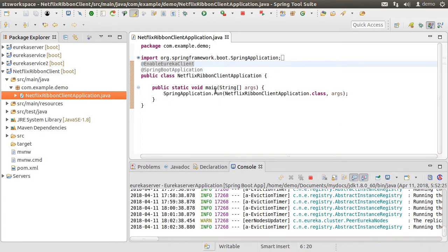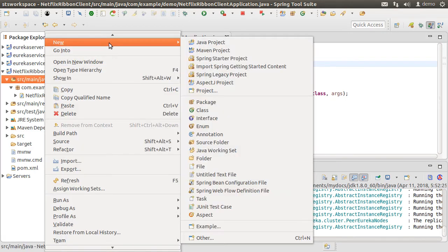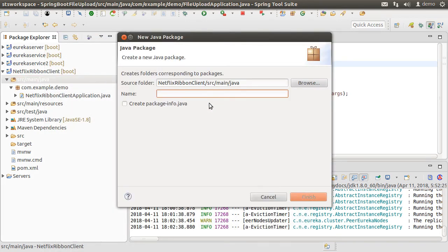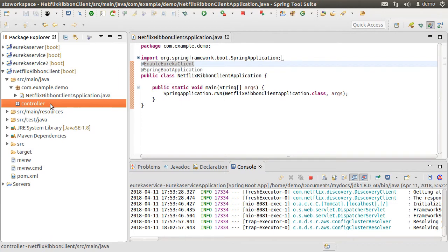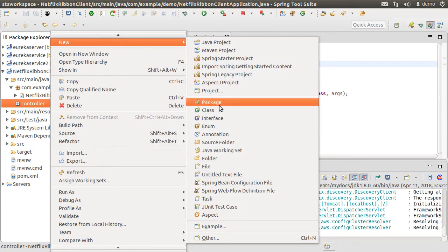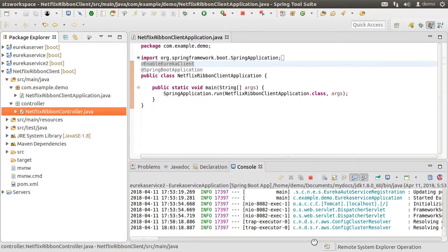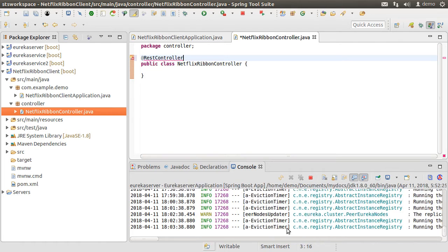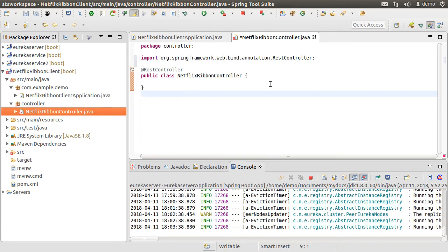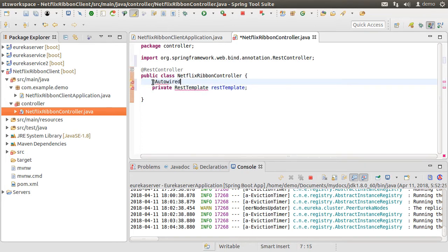Now let us create a controller to handle incoming calls. Right-click on the src/main/java folder and choose New Package; call it controller. Then right-click on the package, choose New Class, and call it NetflixRibbonController. Click Finish. Add the @RestController annotation to mark this class as a REST controller and fix the import. Let us create a private instance of RestTemplate which we will auto-wire, and fix the imports.